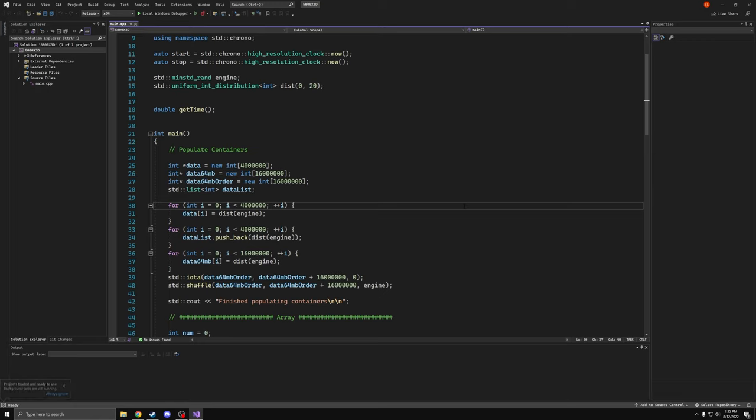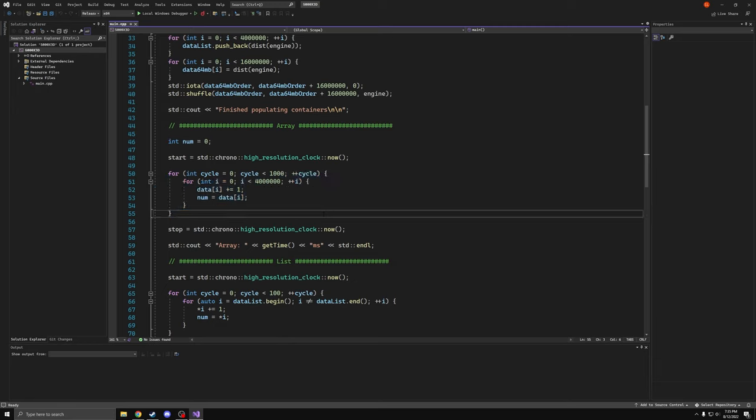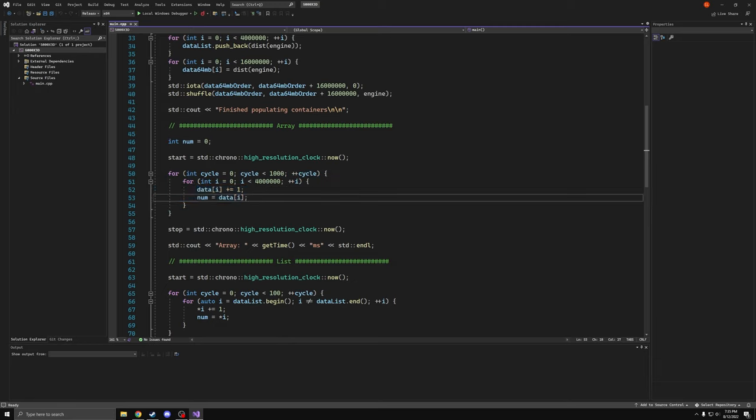We have three different scenarios that we're testing. We have a list of data, 4 million numbers long. And what we're going to do is loop through that list of data, all 4 million numbers, a thousand times. We're going to perform a simple operation on it and just time how long it takes in milliseconds.